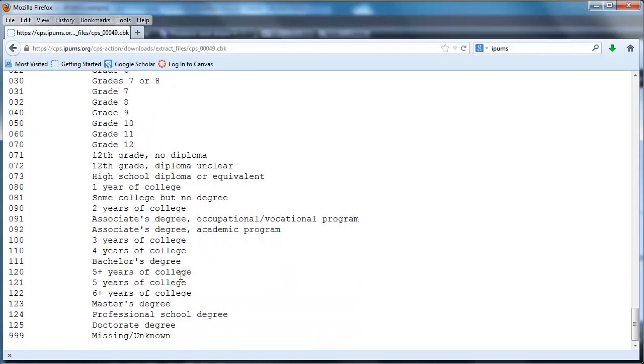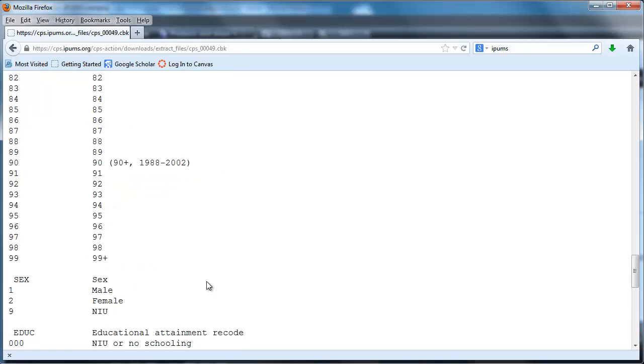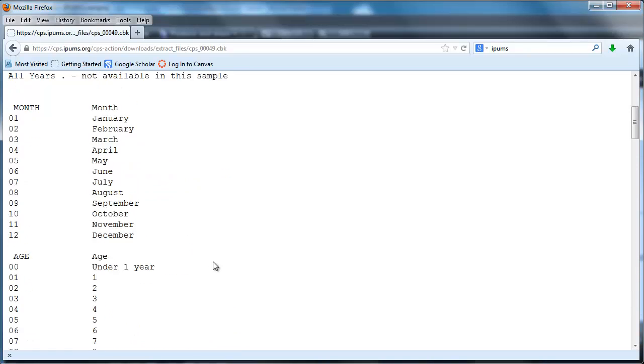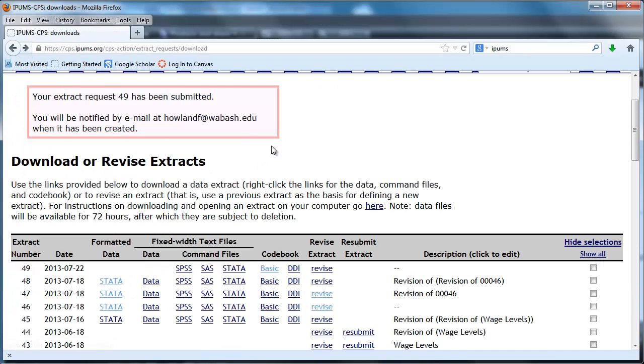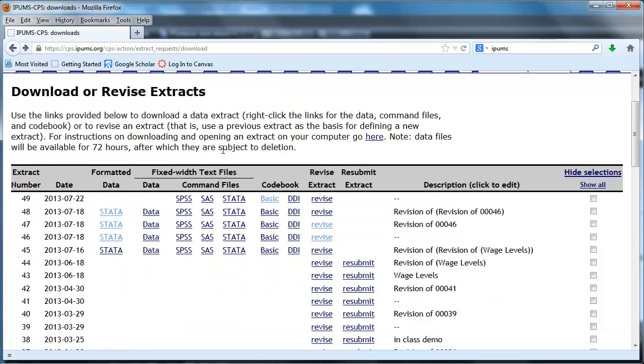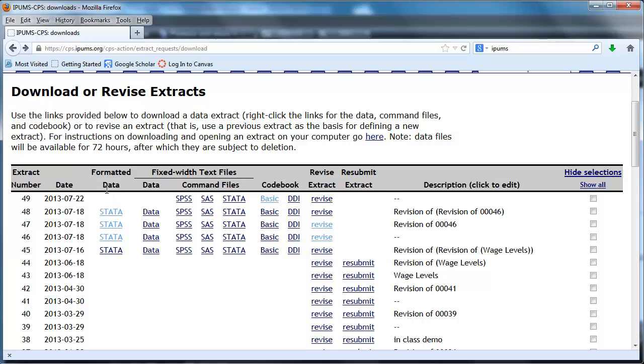So for right now what I'm going to do is wait for the email to come to me. I can actually hit Control R to refresh the screen and if I do that several times I'll eventually get it to say Stata here and I can download the data set, which is going to be the subject of the next screencast.